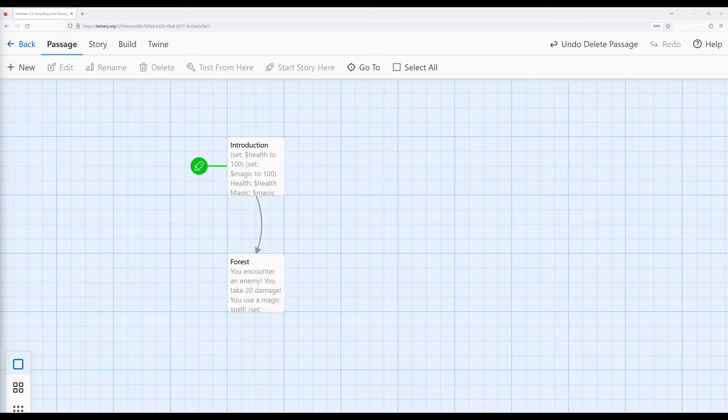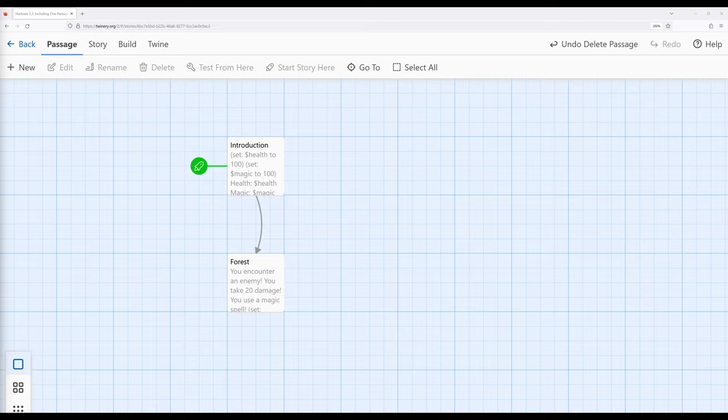Often, when we find ourselves creating interactive stories within Harlowe and working within Twine 2.6, we see ourselves having the same text or the same use of macros occurring multiple times across passages. And let me show you an example of this.